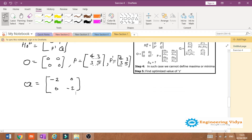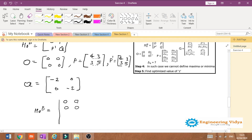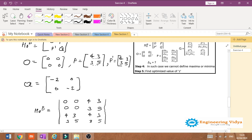Now we have all individual elements of the bordered Hessian matrix. Assembling them: O is the 2×2 null matrix, P = [[4, 3], [3, 5]], P' = [[4, 3], [3, 5]], and Q = [[−2, 0], [0, −2]]. This gives us the complete bordered Hessian matrix.